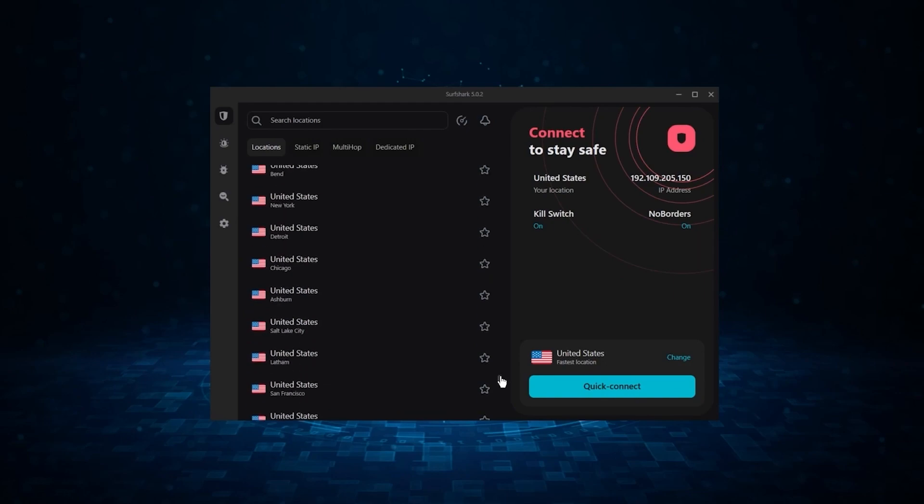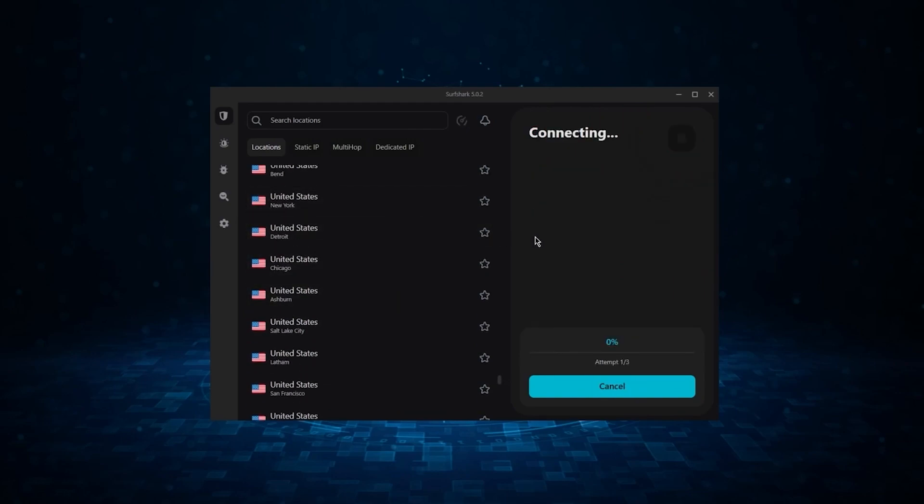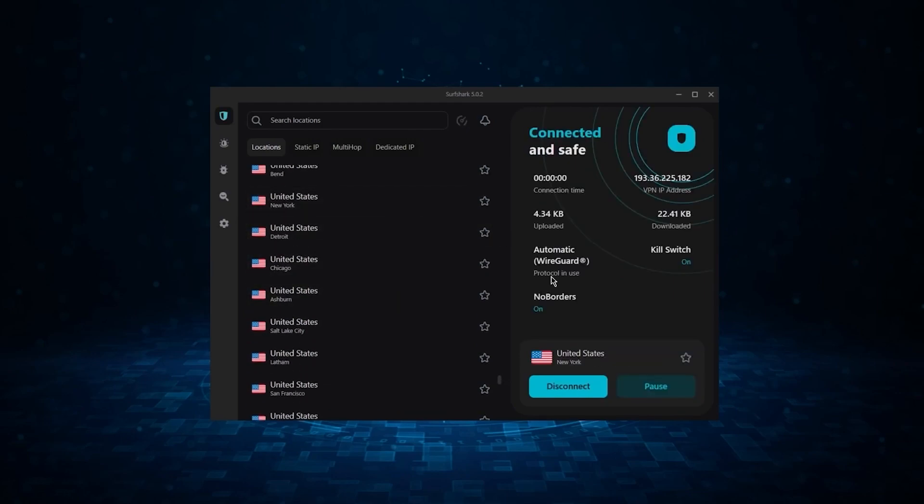Now, if you're interested in Surfshark, we have an exclusive discount we can offer for fans of our channel, and I'll show you how it works.